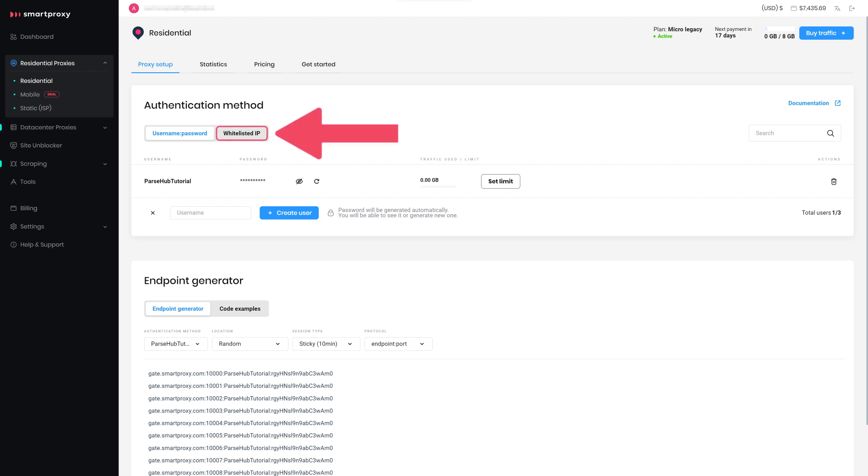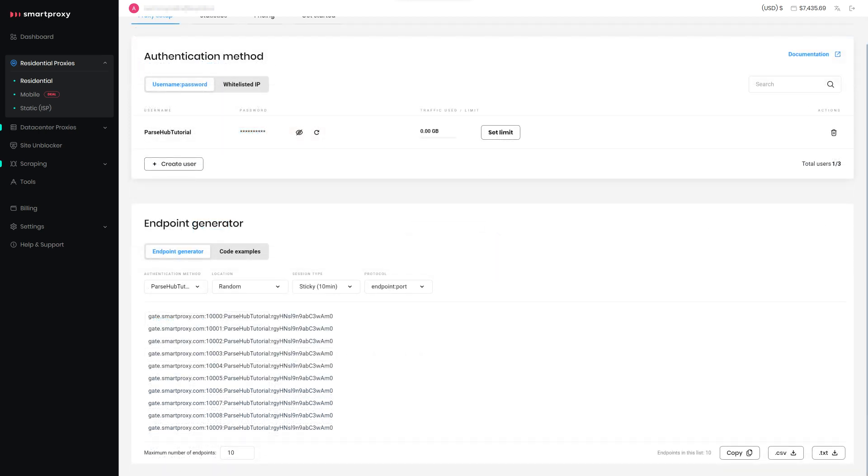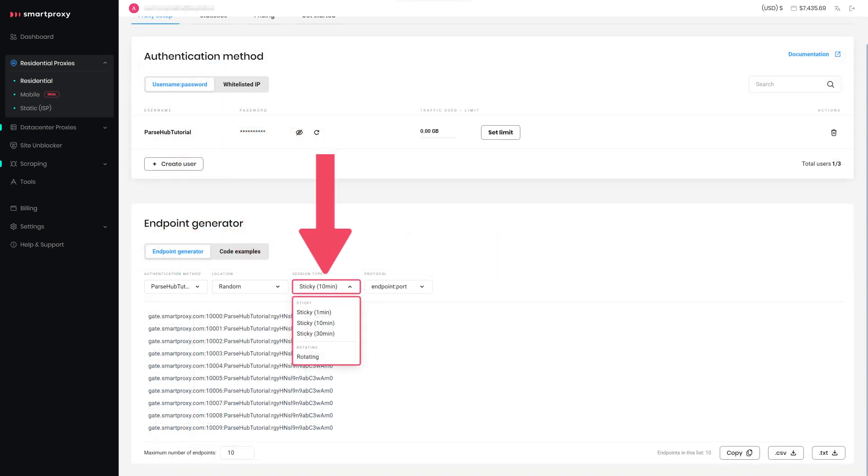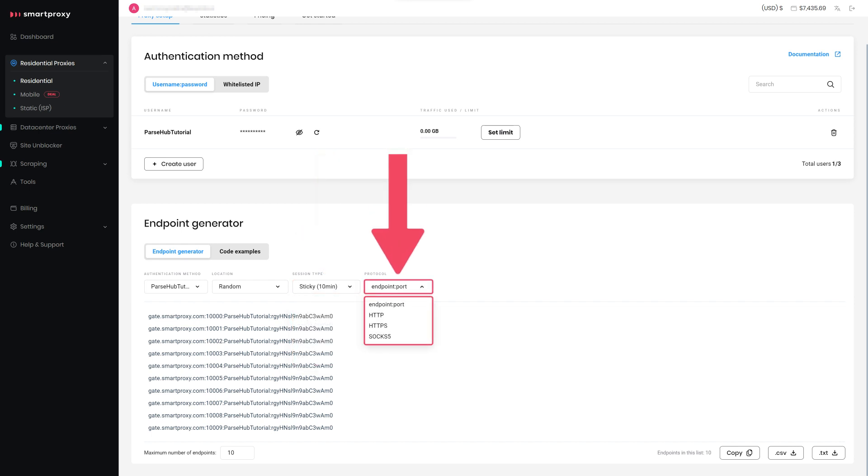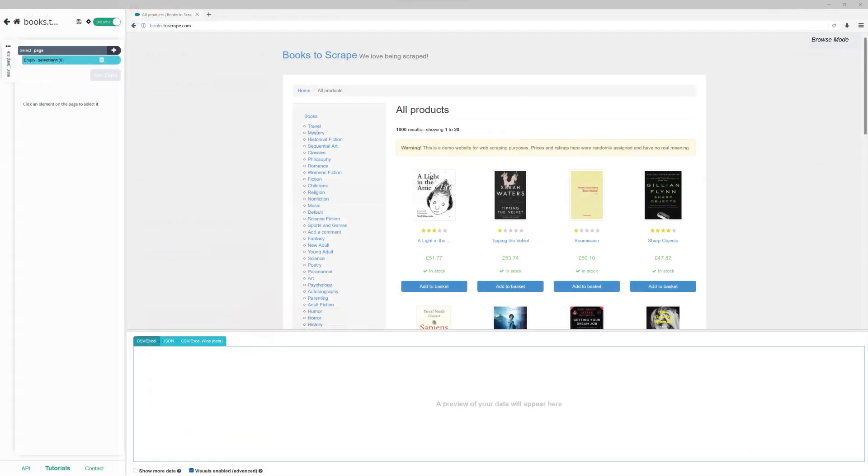Now choose your preferred proxy user, location, session type, and output format in the Endpoint Generator section. Below you'll find the generated endpoints. Copy them and go back to ParseHub.